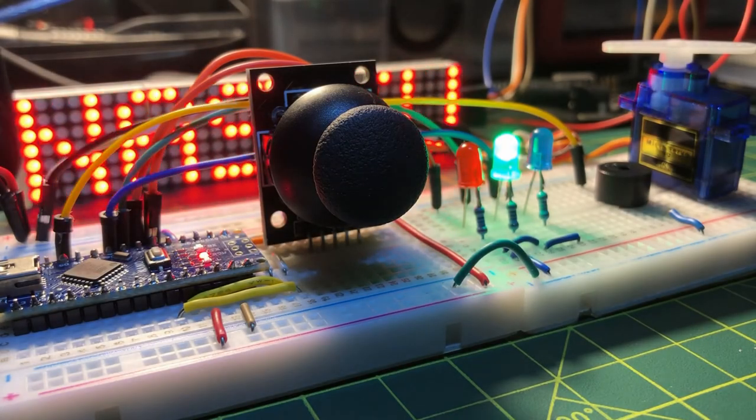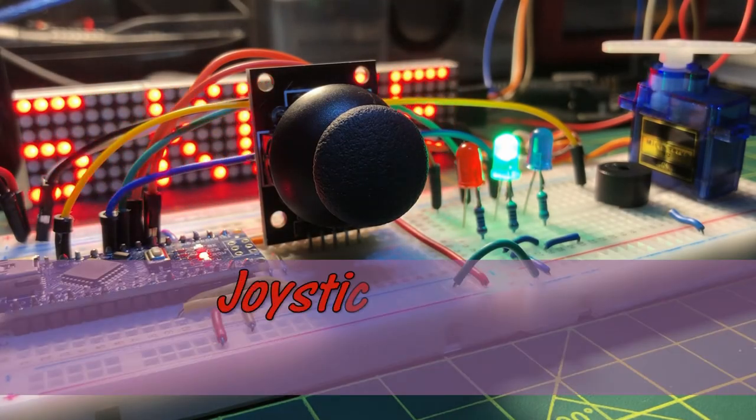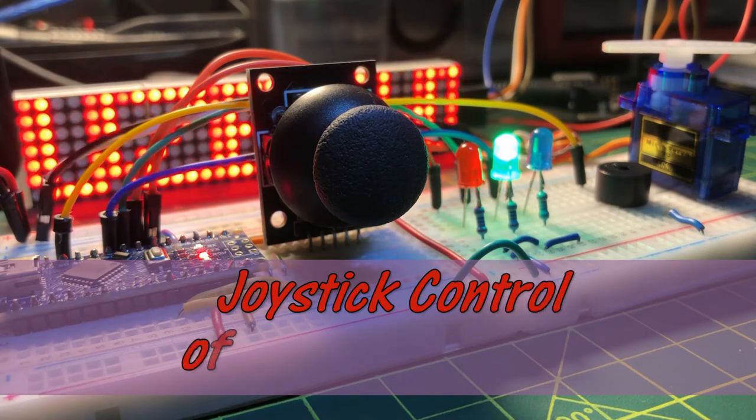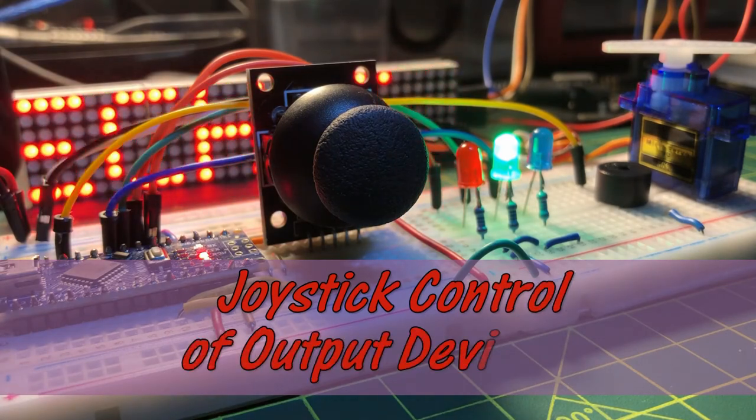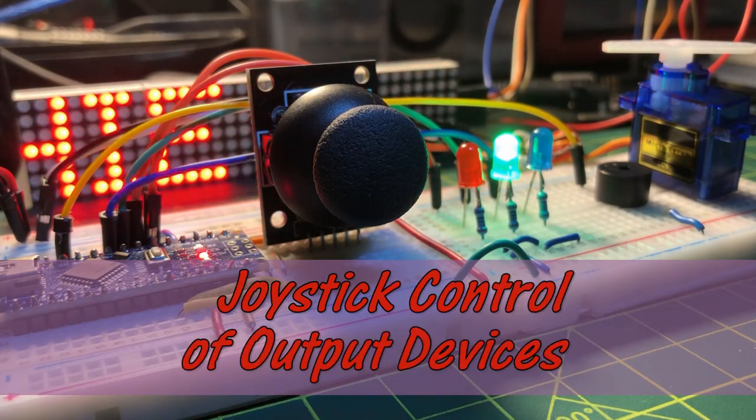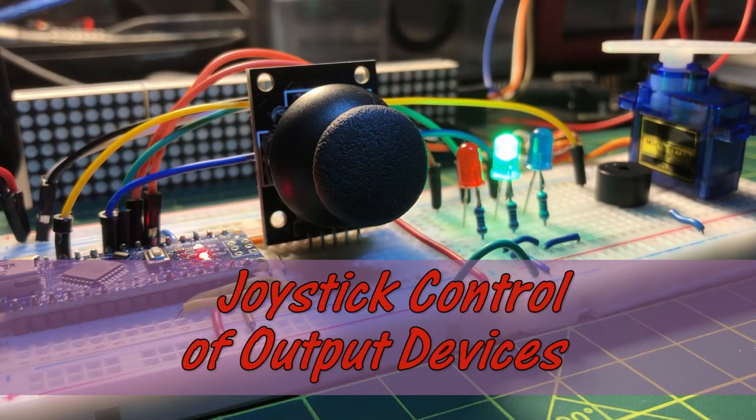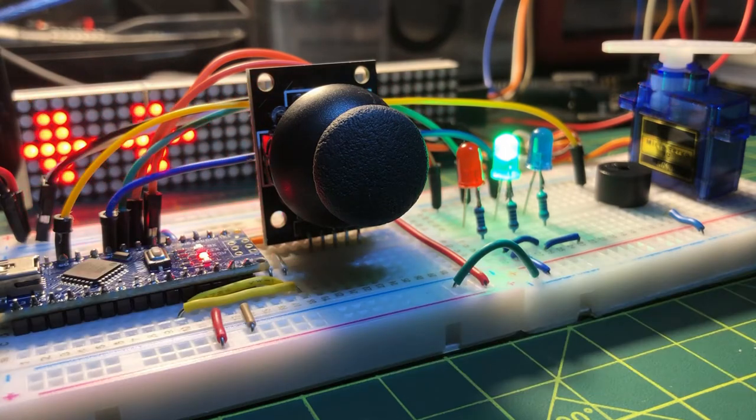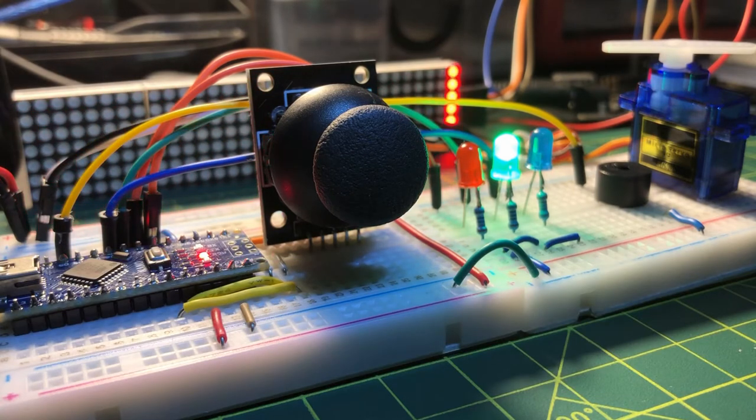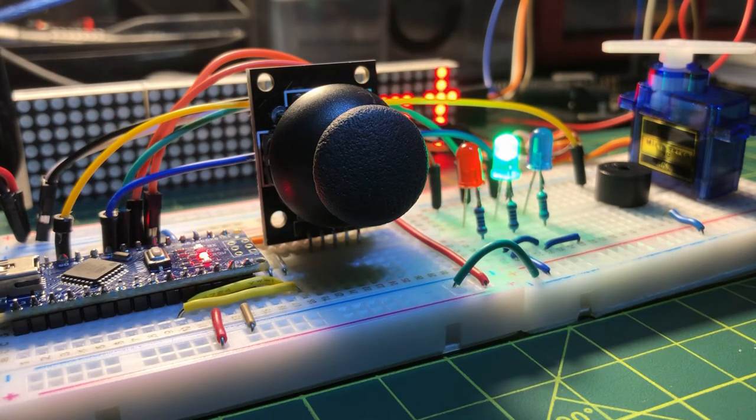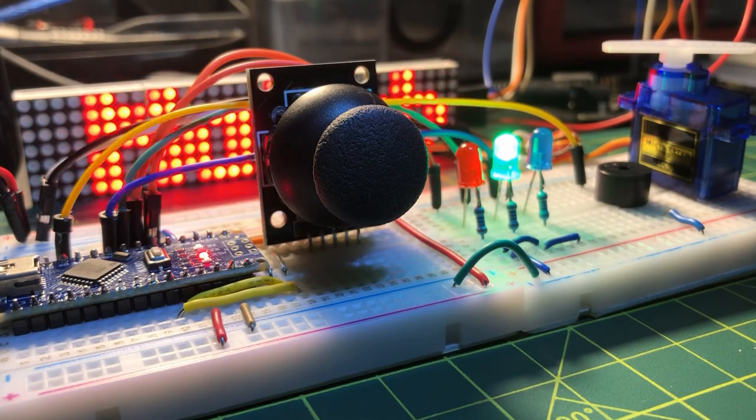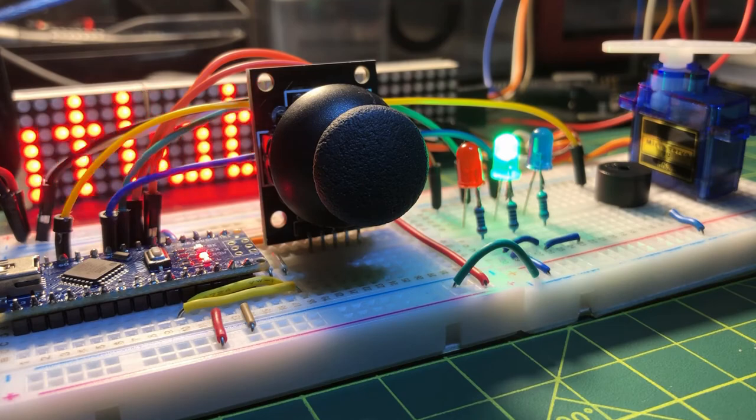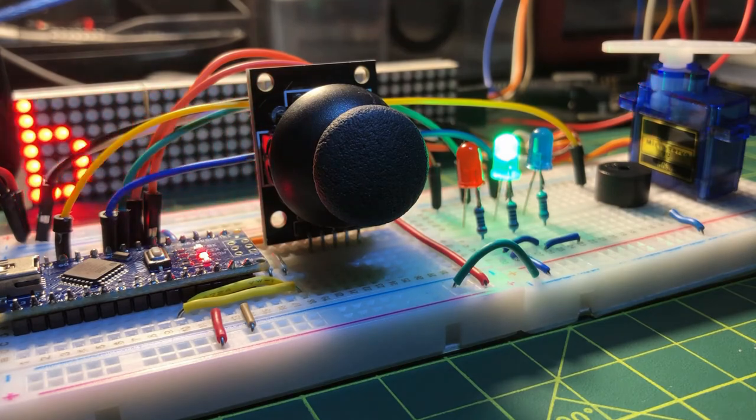This video demonstrates the use of a joystick interfaced with Arduino to control output devices. The joystick will be used to control a servo motor, a buzzer, and some LEDs.